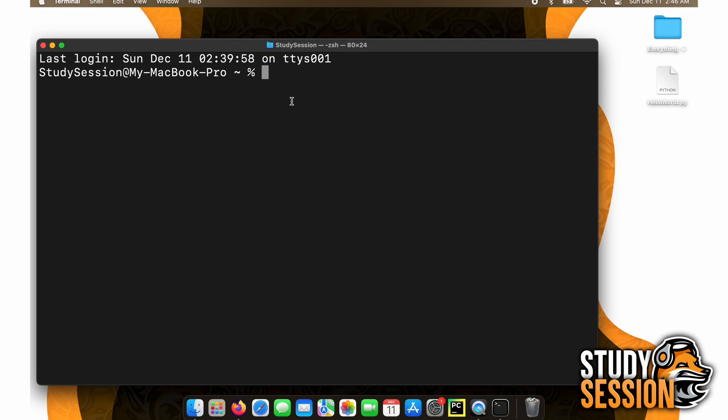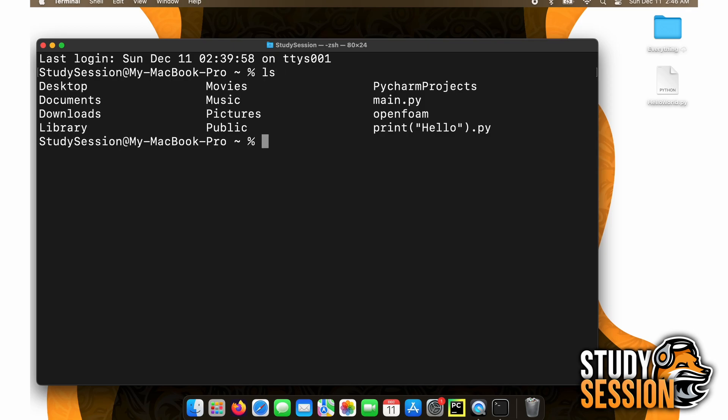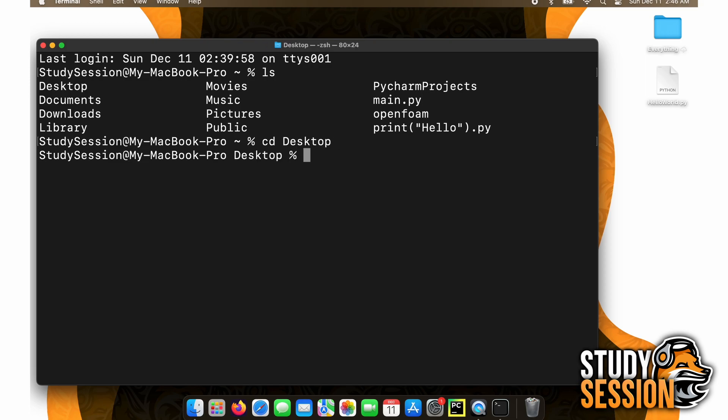Then we are going to type ls and hit enter. This will list all of the directories that we can move into currently from our terminal. You should see desktop here, so type cd, meaning change directory, space desktop.